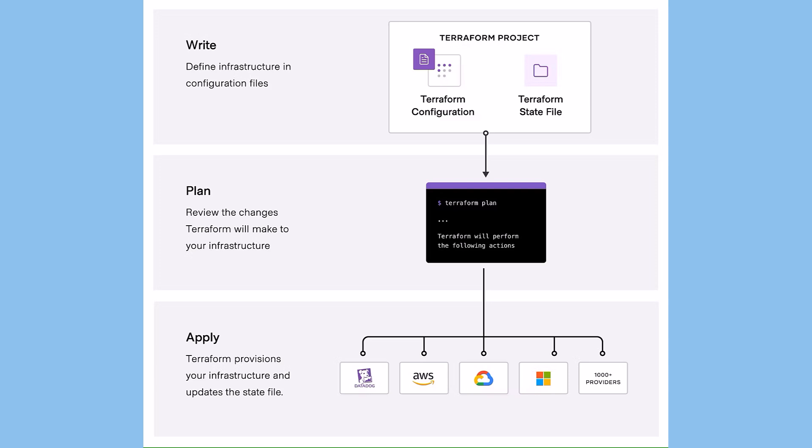Terraform is declarative. It describes the end state of the infrastructure. You do not need to write step-by-step instructions.